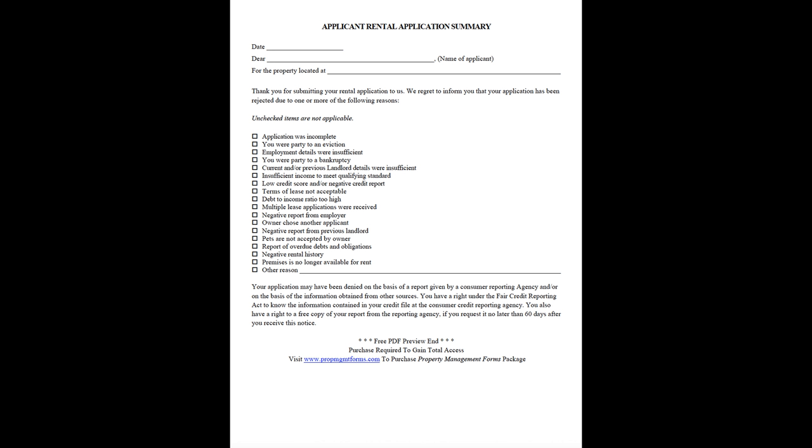Negative report from previous landlord. Pets are not accepted by owner. Report of overdue debts and obligations. Negative rental history. Premises is no longer available for rent. Other reason.